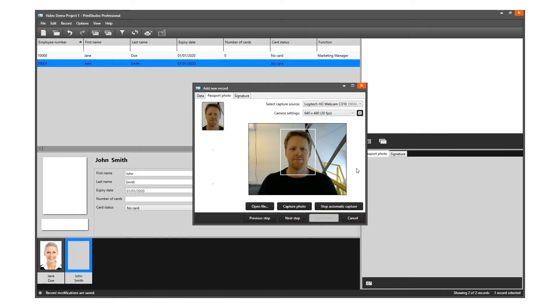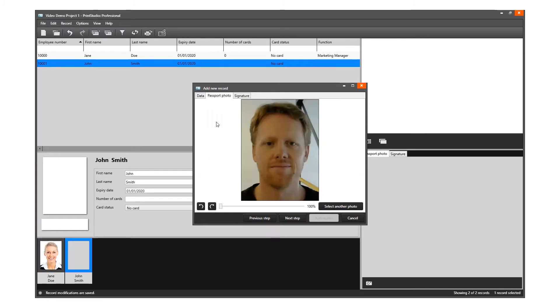The application will detect your face automatically and take three pictures. You can select one of the three pictures to add to the new record.